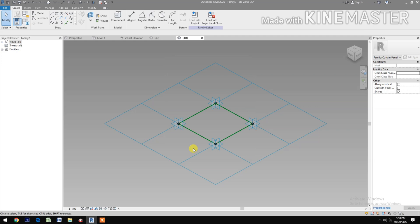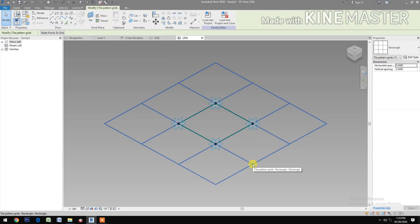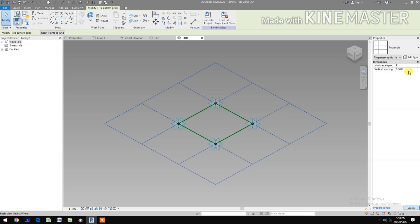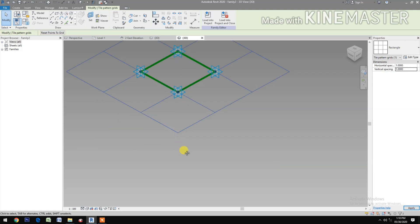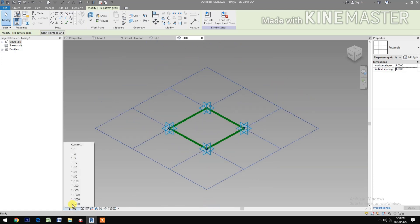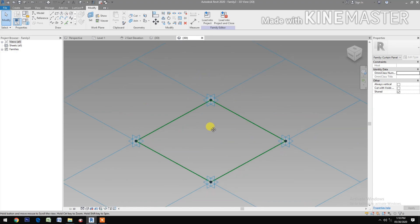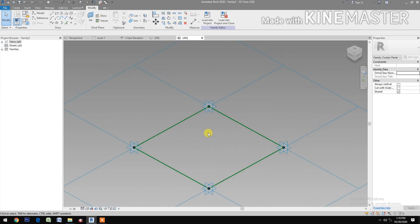Select the grid. Change the grid to one meter by one meter horizontal and vertical spacing. Let's change the scale. Next, we create reference points.